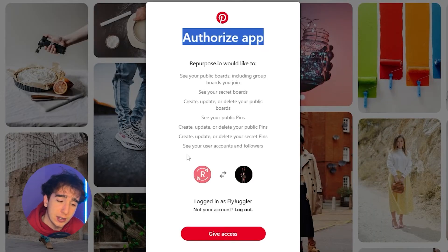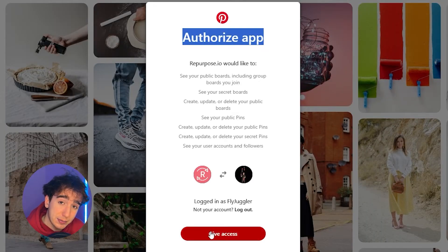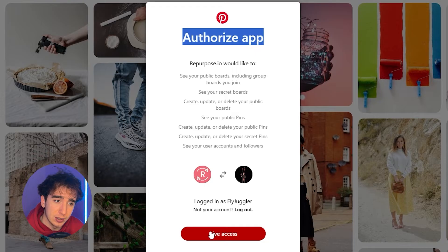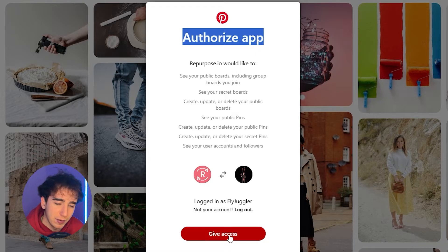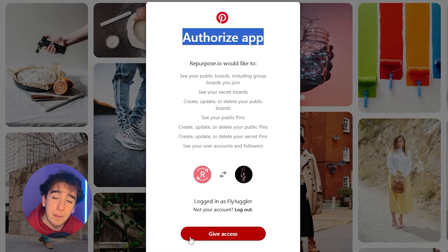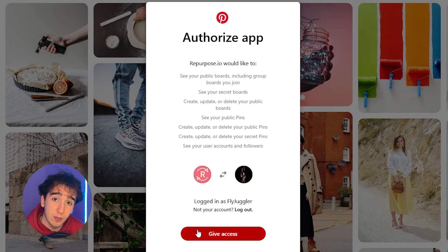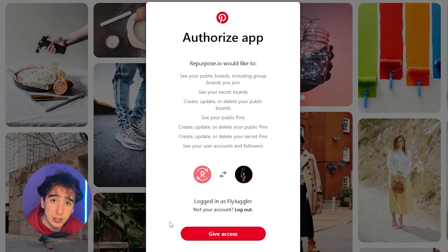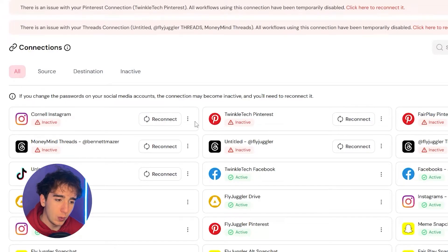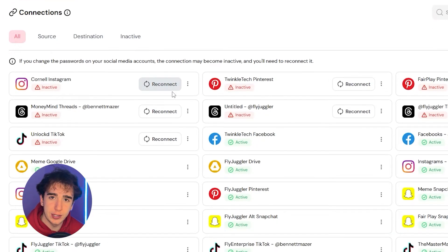It'll then bring you to a page like this where you just have to authorize the app to let it automatically repost and I would give access, but I've already done it with this account so it won't let me, but basically just authorize access so that repurpose will be able to see all the videos in this account. And when you tell it to repost, it'll automatically repost it for you.